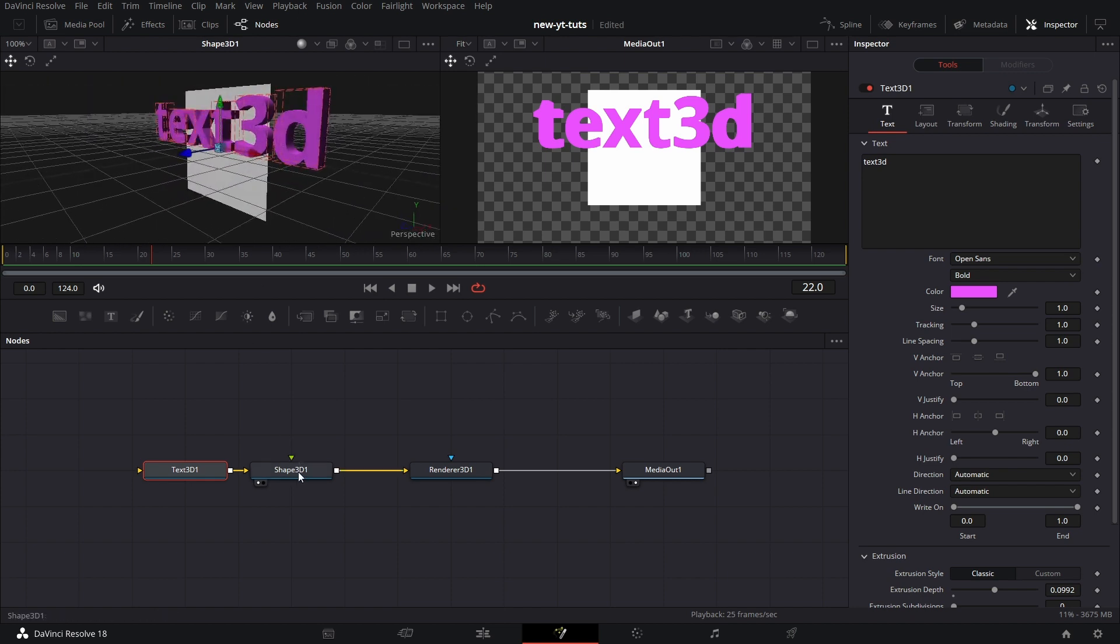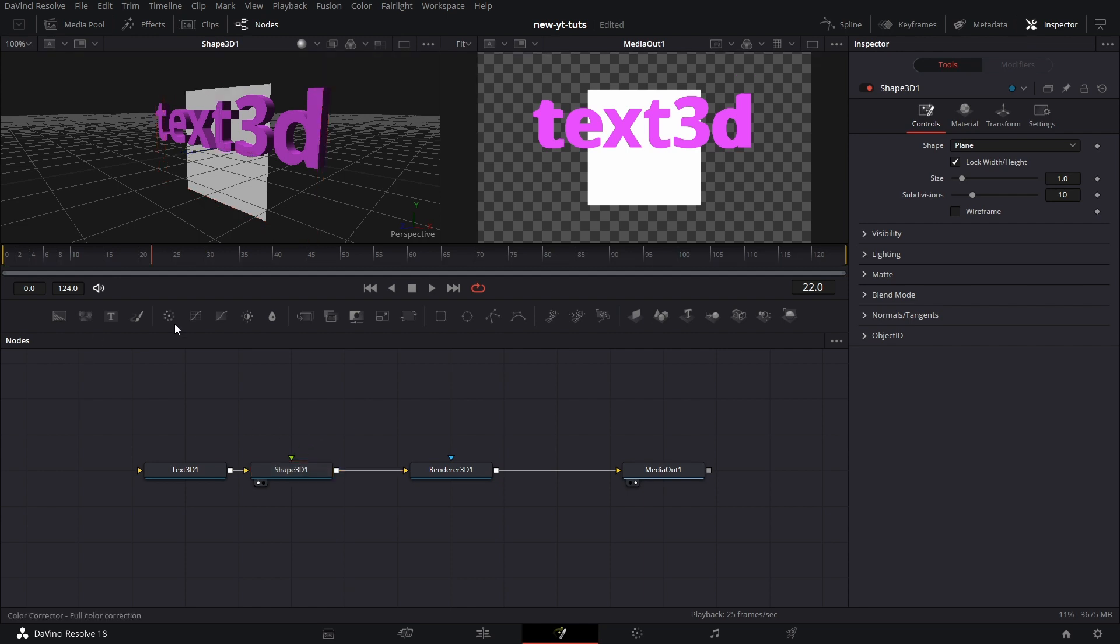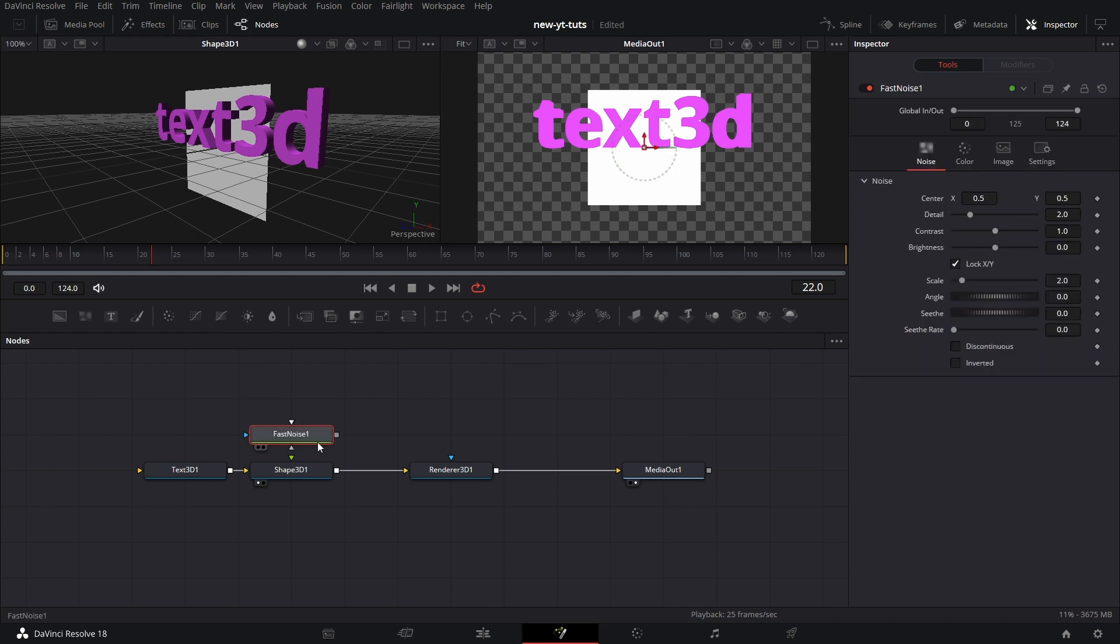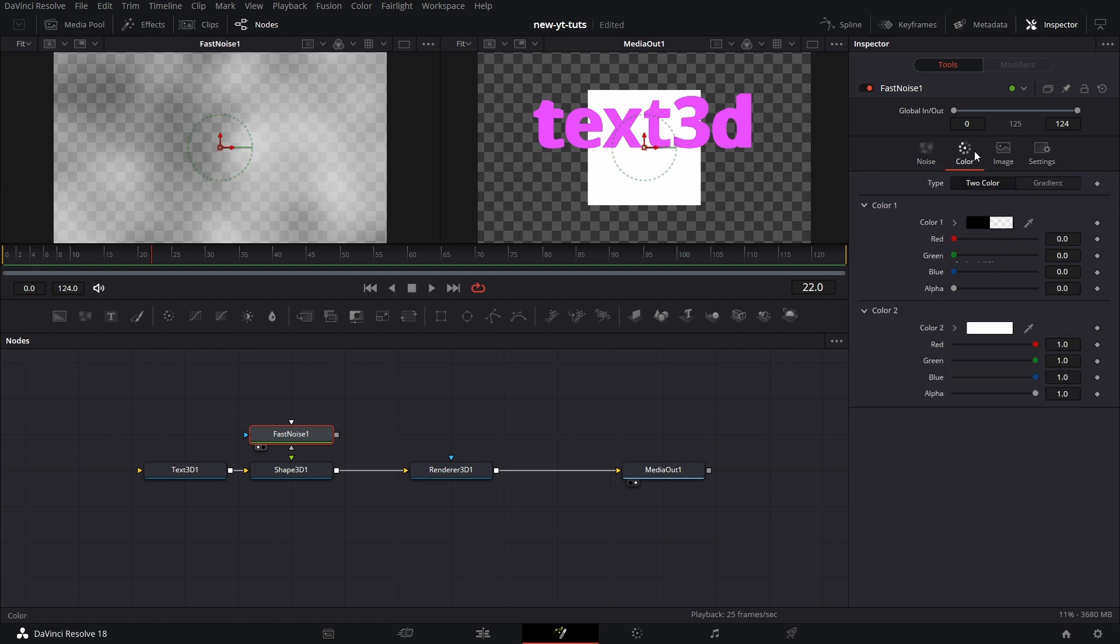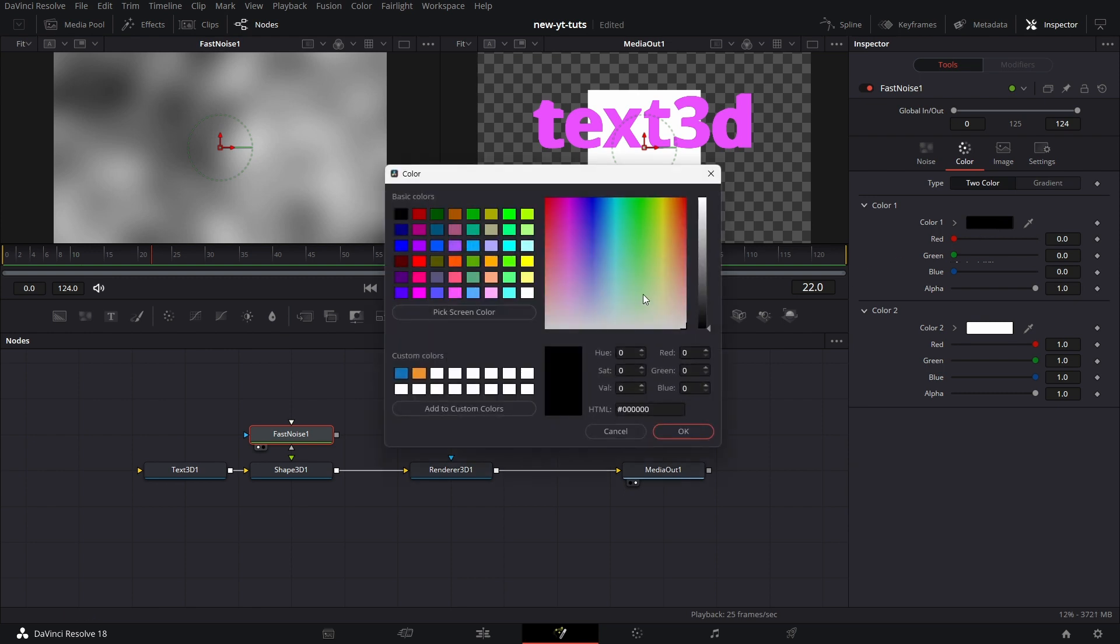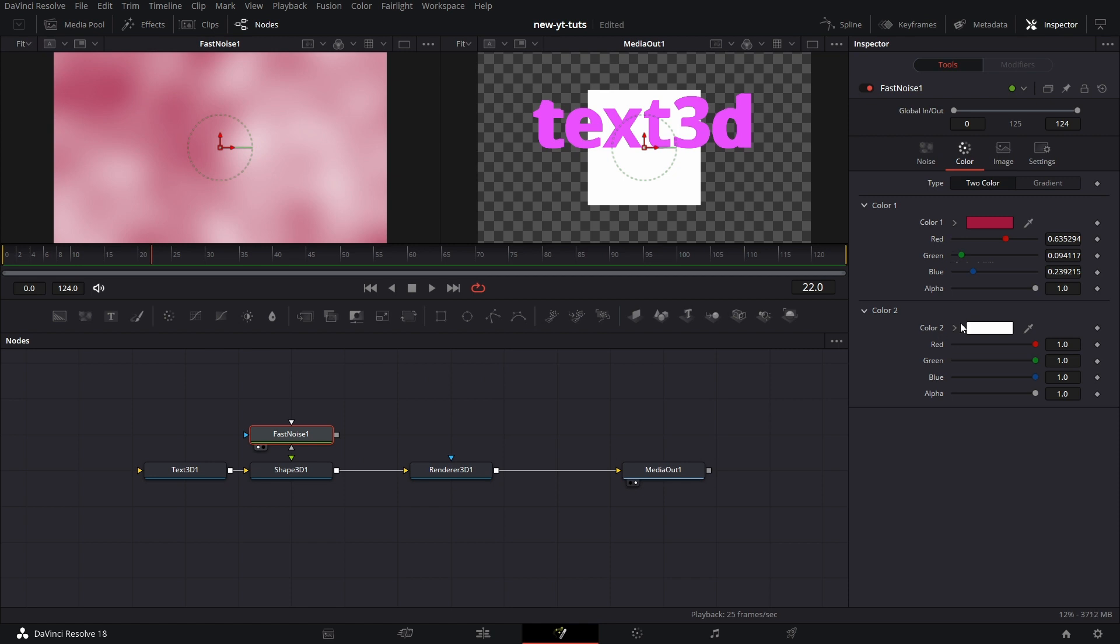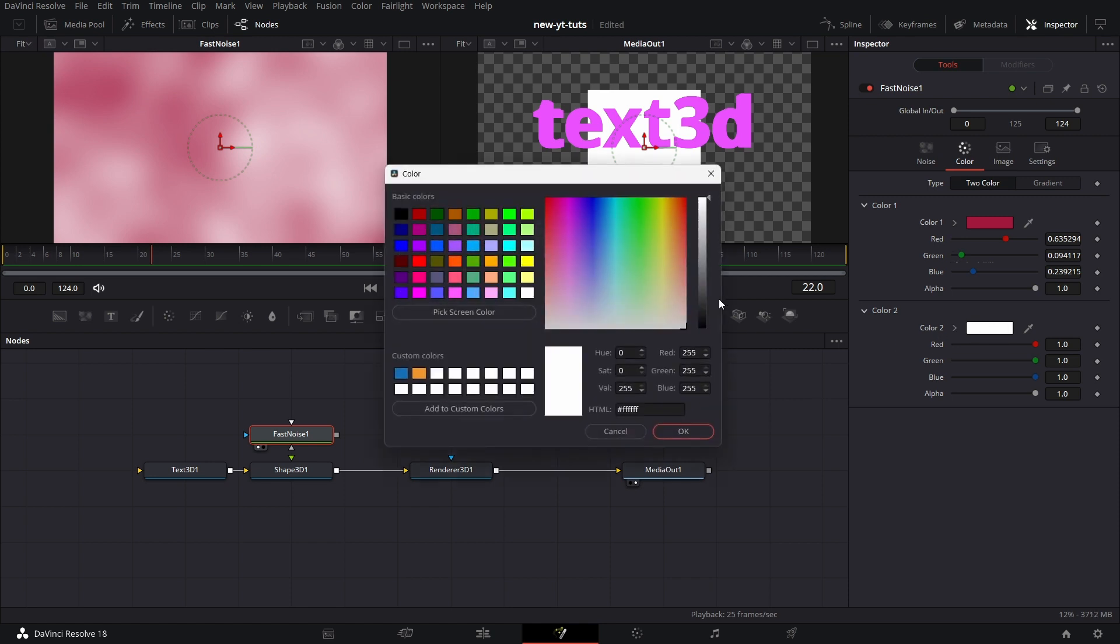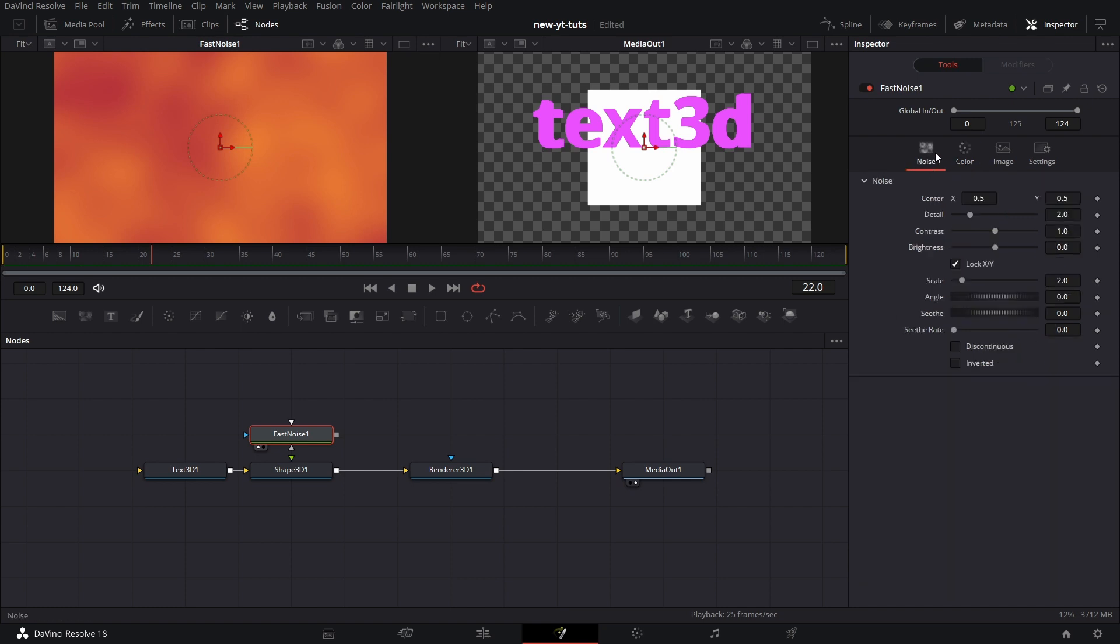Let's click on Shape 3D. The green input can take a 2D image or a 3D material. Let's bring in a Fast Noise node. Let's drag that to the left viewer. Let's make some adjustments. Go to color. Increase alpha of color 1. Change the color to red. Click OK. Color 2, change the color to orange. Click OK. Let's go to the noise tab. Let's increase the contrast a little bit.